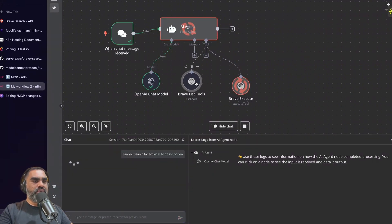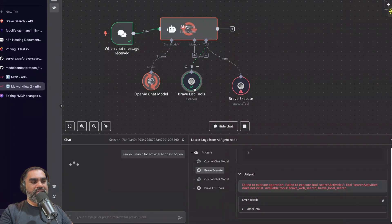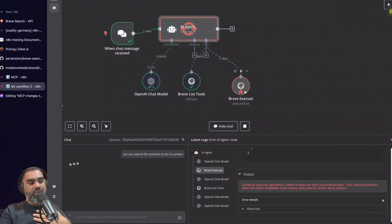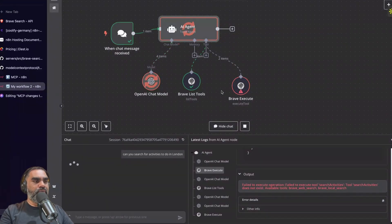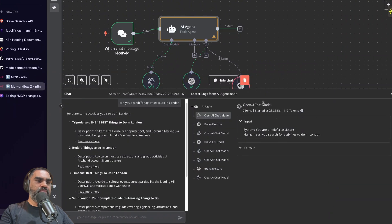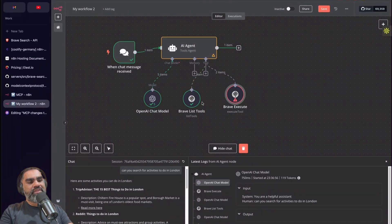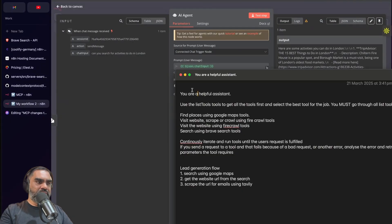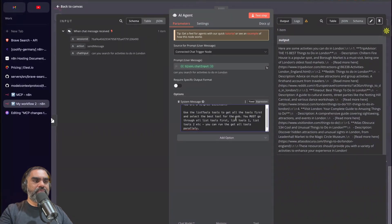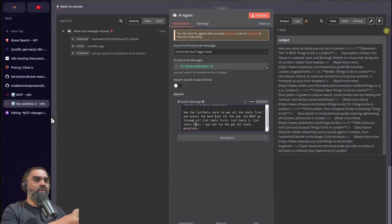Reset the session, save, and ask something like 'can you search for activities to do in London?' It will fail the first time because the agent tried to execute the tool before running list tools first — that's the required order. I've tried o3 mini as well and it also makes this mistake initially. The second attempt it finds the correct links from Brave Search. To avoid this, add a system prompt: 'You are a helpful assistant. Use the list tools tool to get all the tools first, then select the best tool for the job. You must go through all the list tools first.'